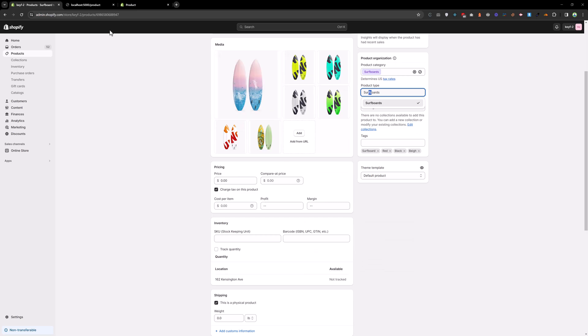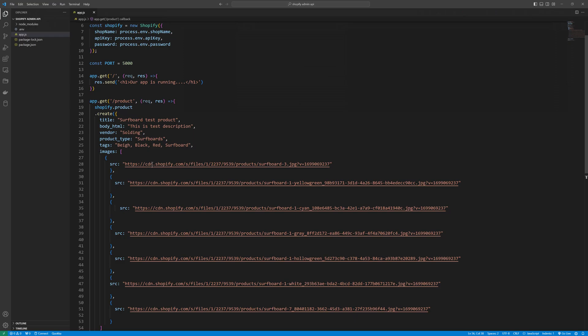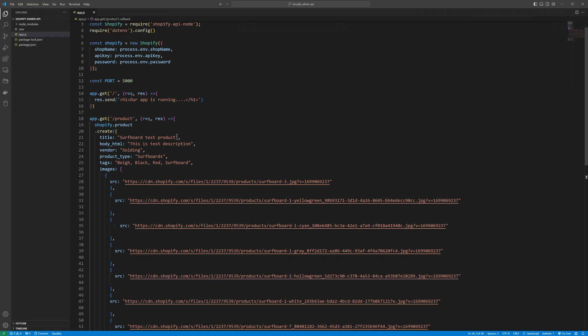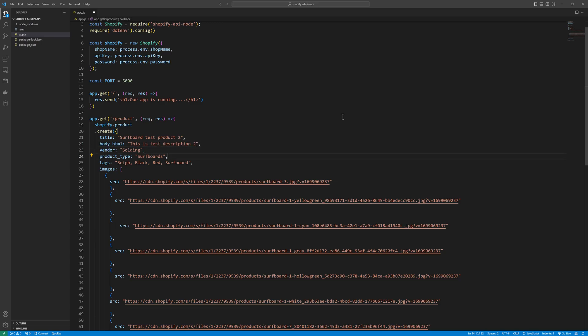So let's try to create another product by changing some of the information. Let's say two here and two here, and two, two.